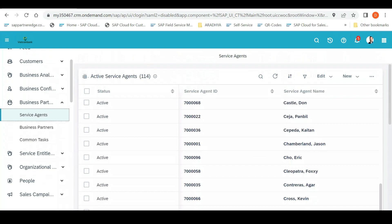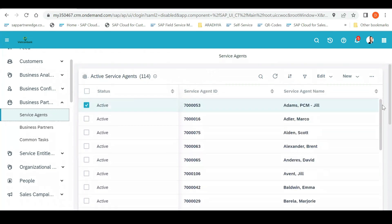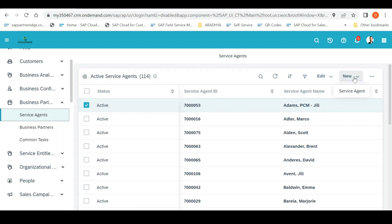Most probably admin access is given to the consultant initially who is going to implement. So, after getting the admin access, they will create a service agent first.